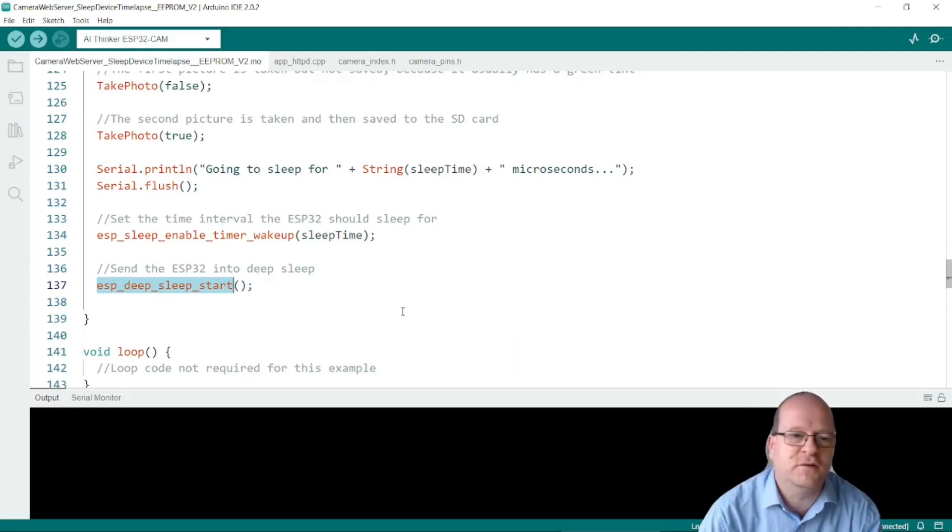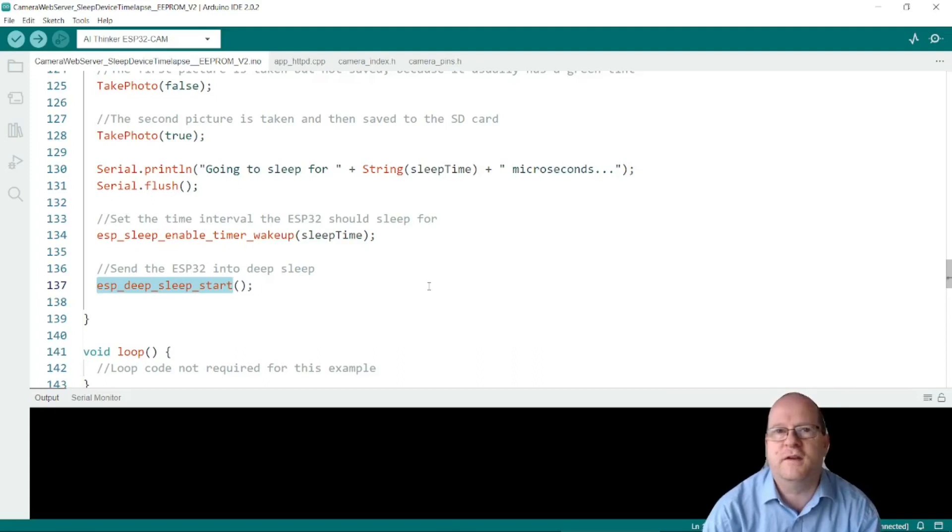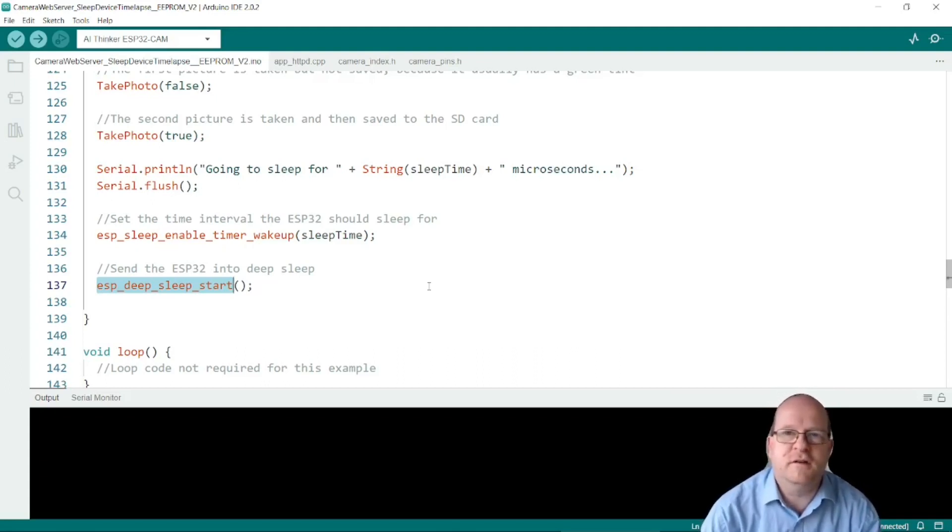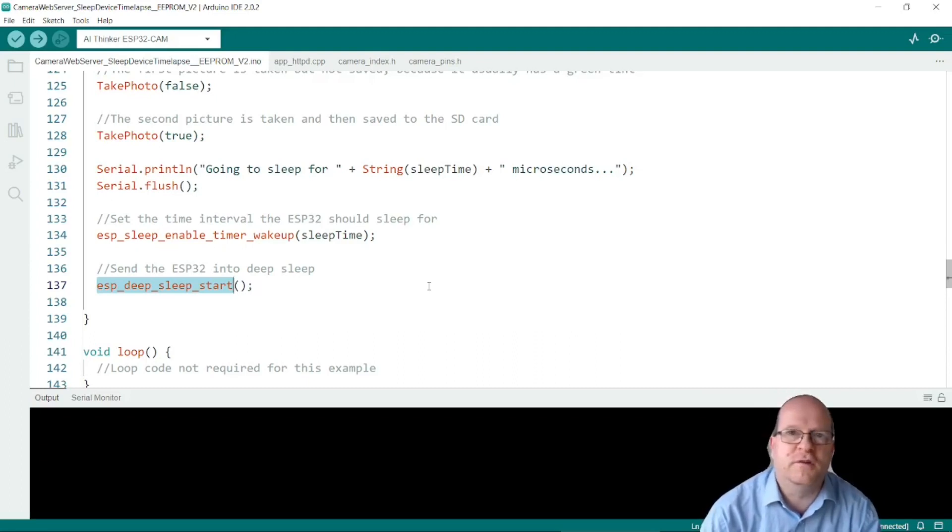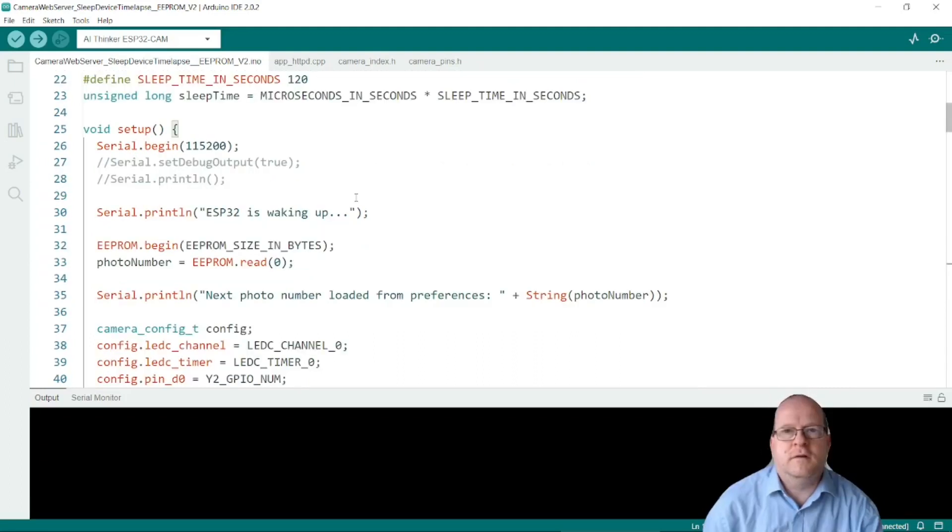I should just mention there are various other ways to wake it up again but here we are using the timer. You could in theory use motion detection or something else if you're making a security camera.